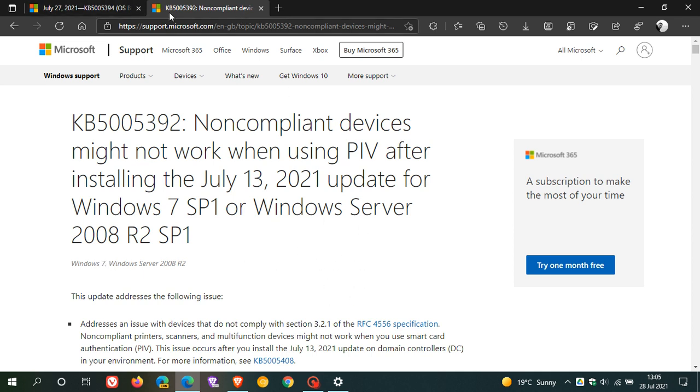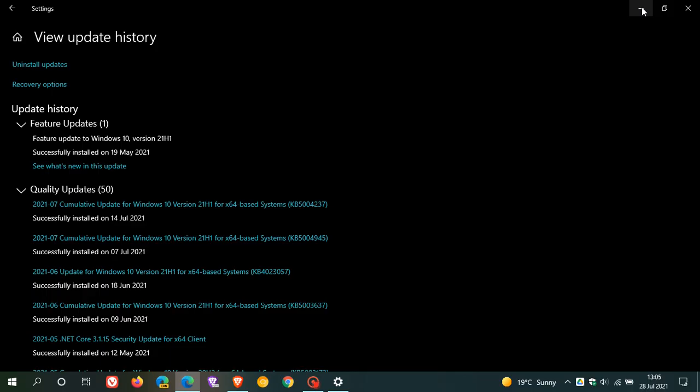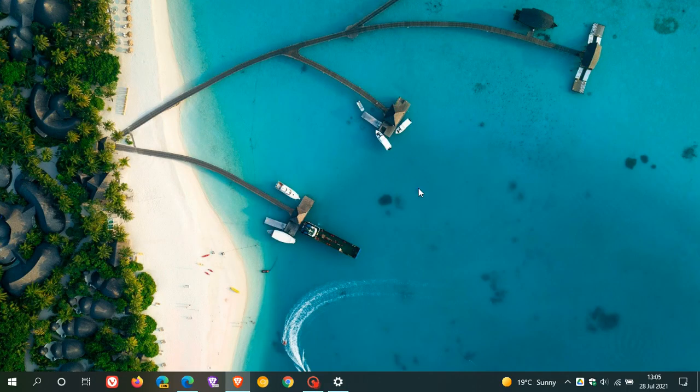And I will leave the links for both webpages down below for you to go check out if you are interested. So, I hope you found this video useful. Once again, thanks for watching, and I will see you in the next one.